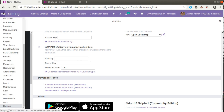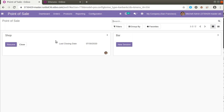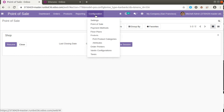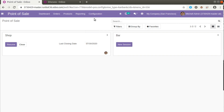Let's go to the Point of Sale and see the new feature. If I go to the Point of Sale menu and then into the configuration — before going into Point of Sale, the product configurator feature was available in Odoo 13 inside Sales, not in Point of Sale. So if I go to the settings of the Point of Sale...